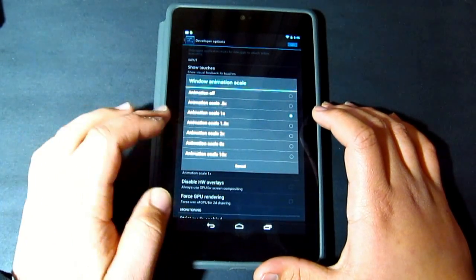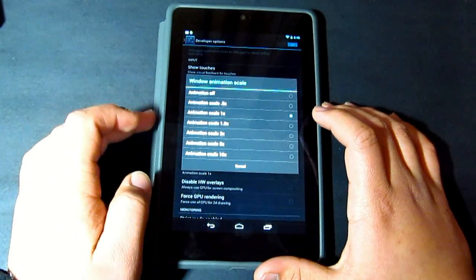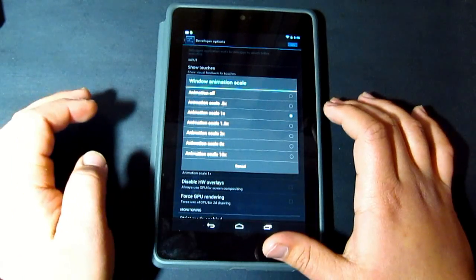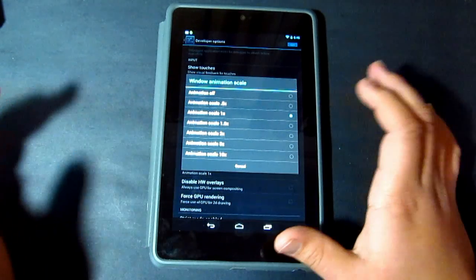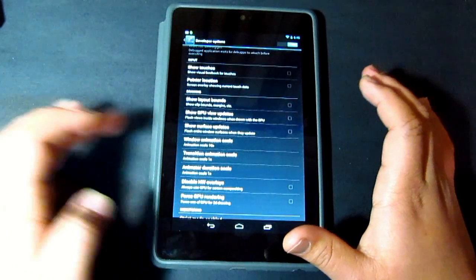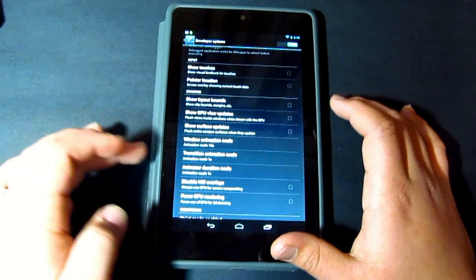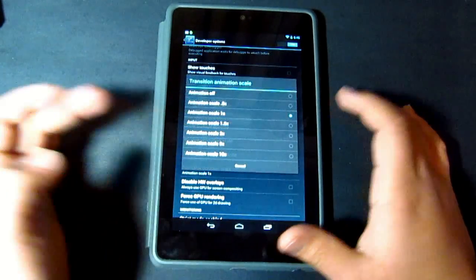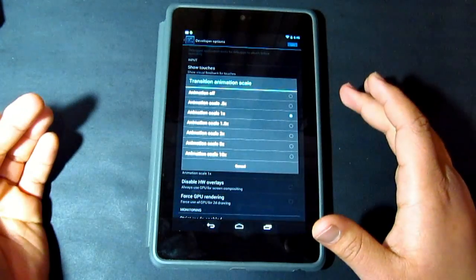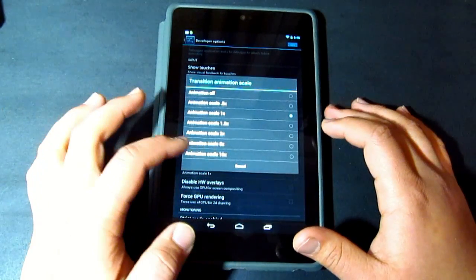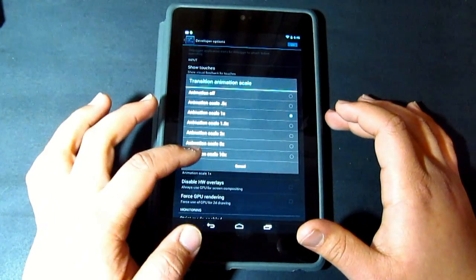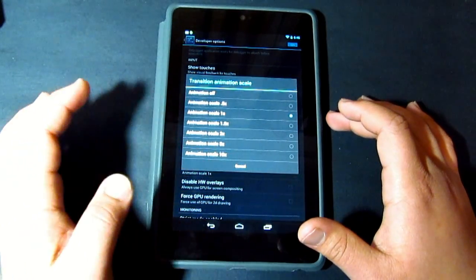So the default setting is actually on 1. What it does is that's pretty much the speed of the animation. For example, if I put it to 10, then that means it's going to be a lot slower.